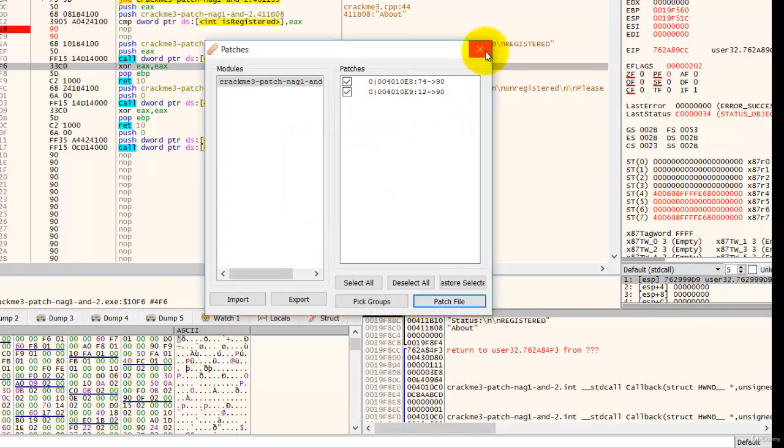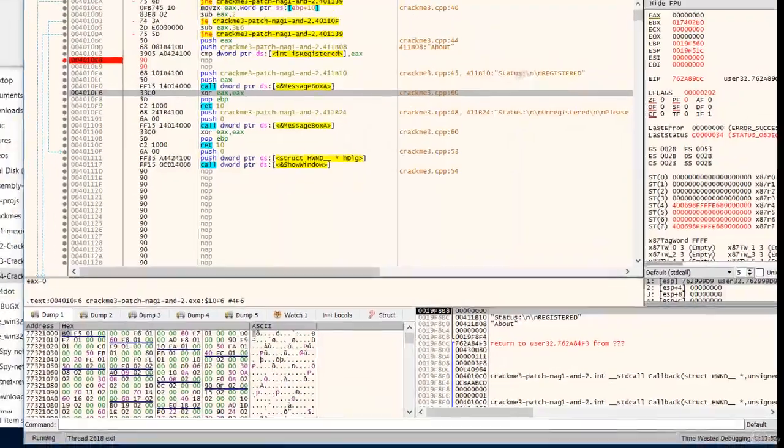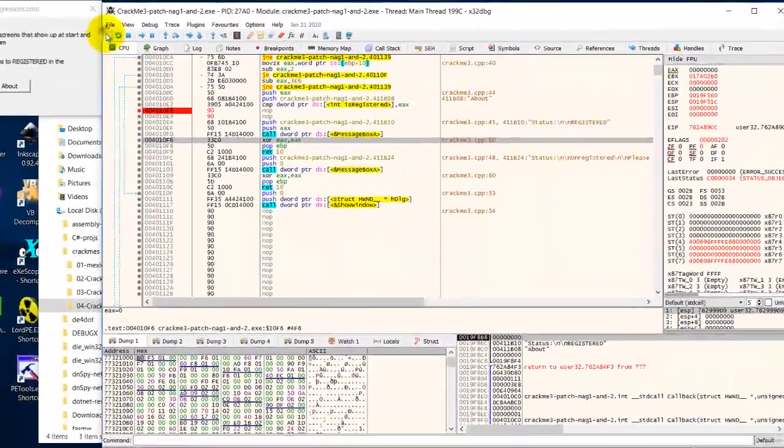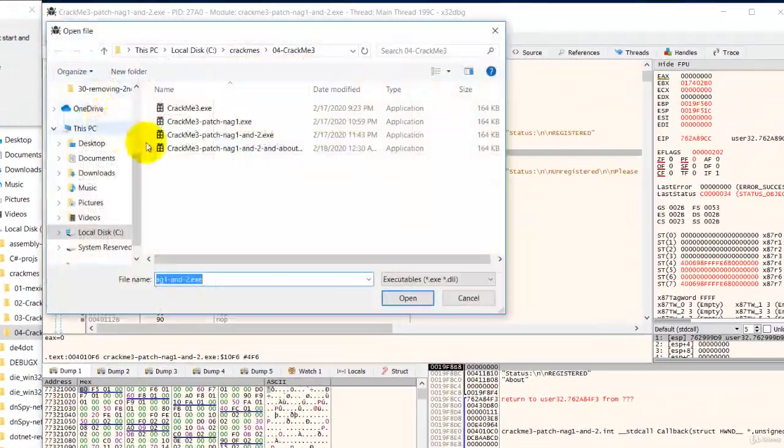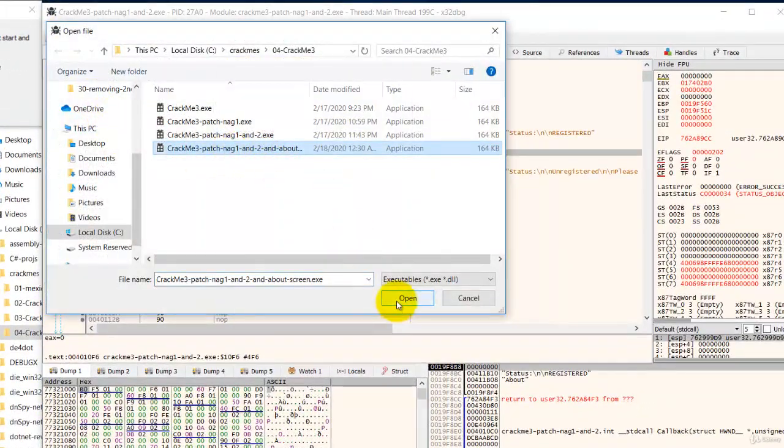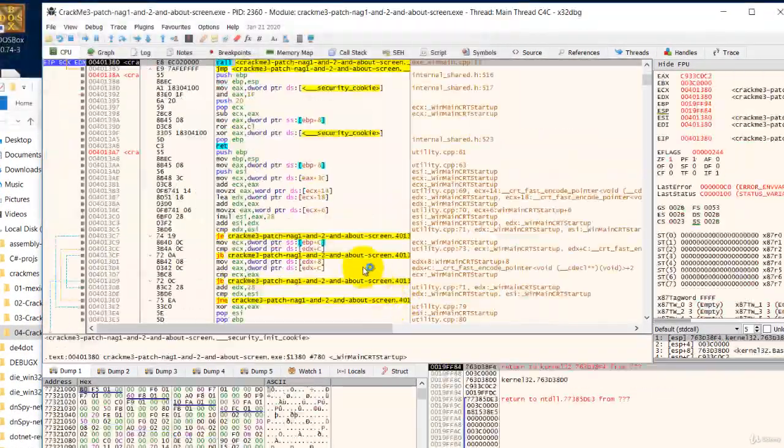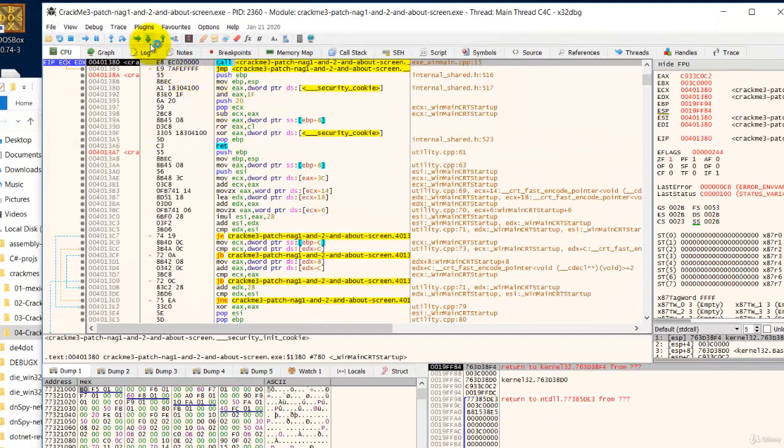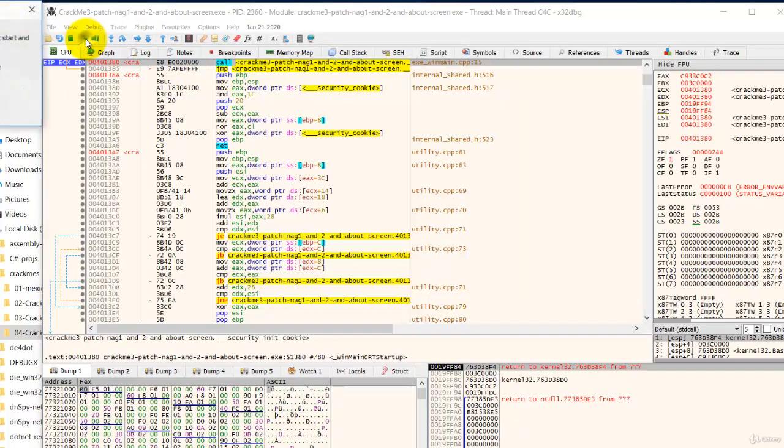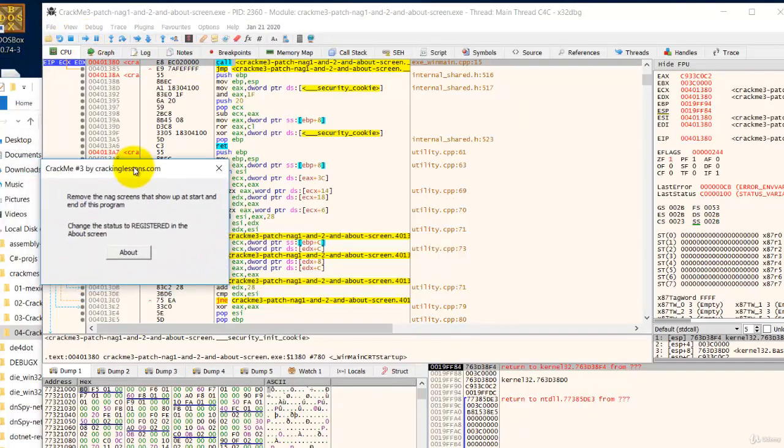OK. Let us open the file and test it. Run. No opening nag. Good.